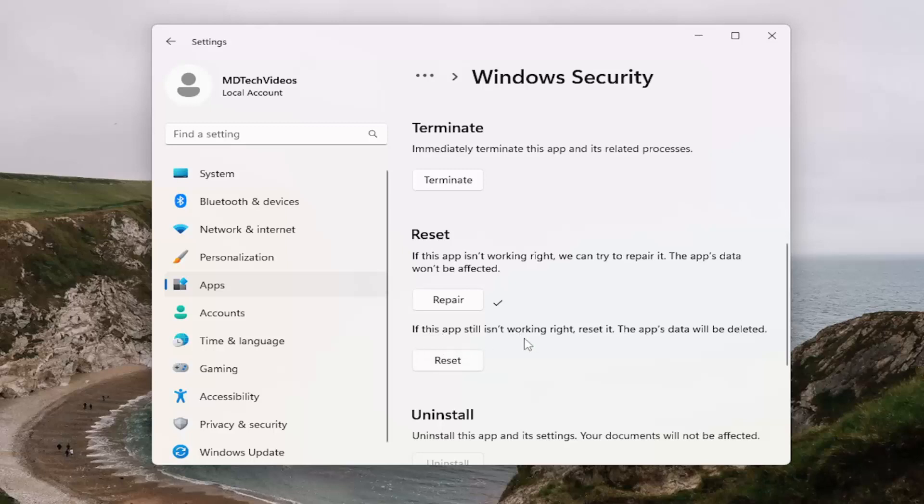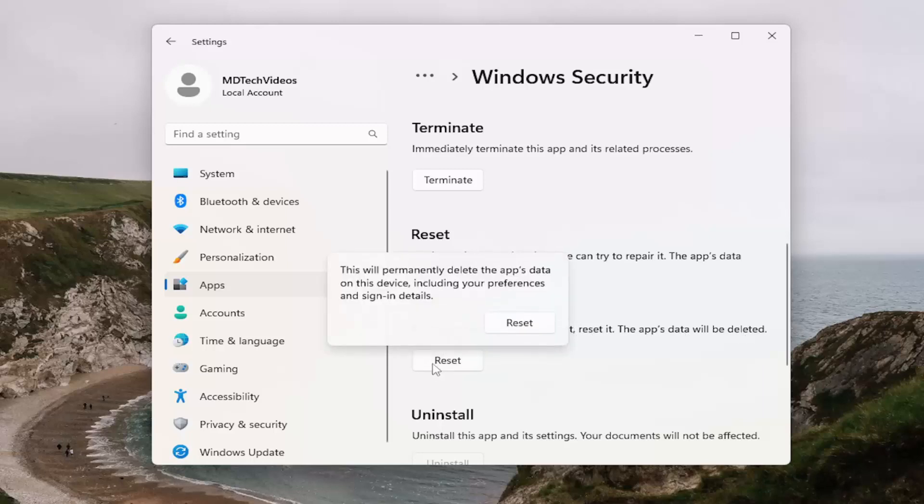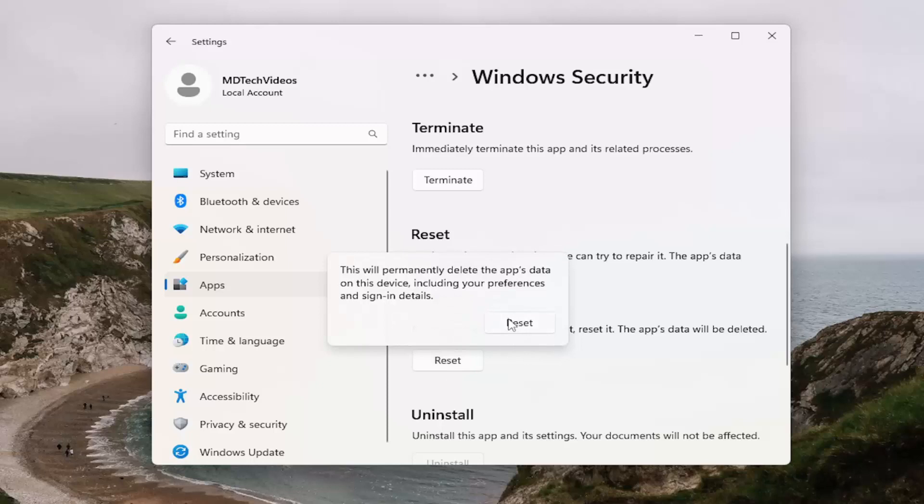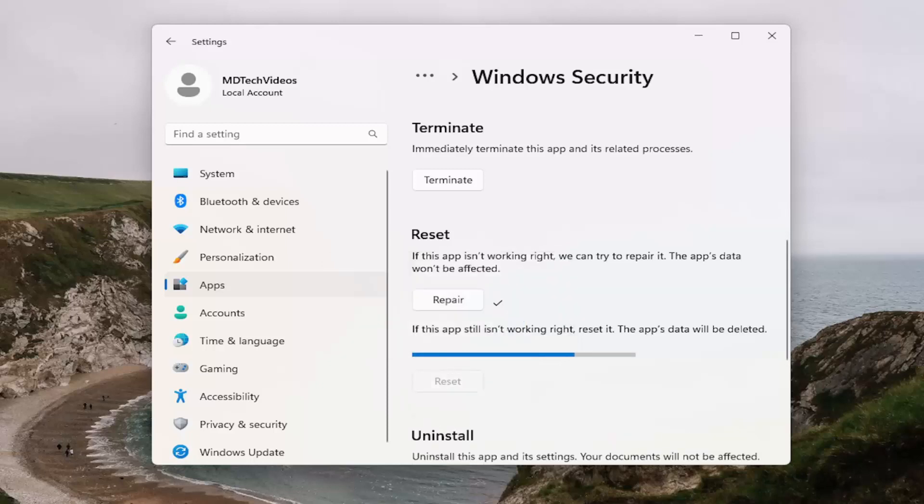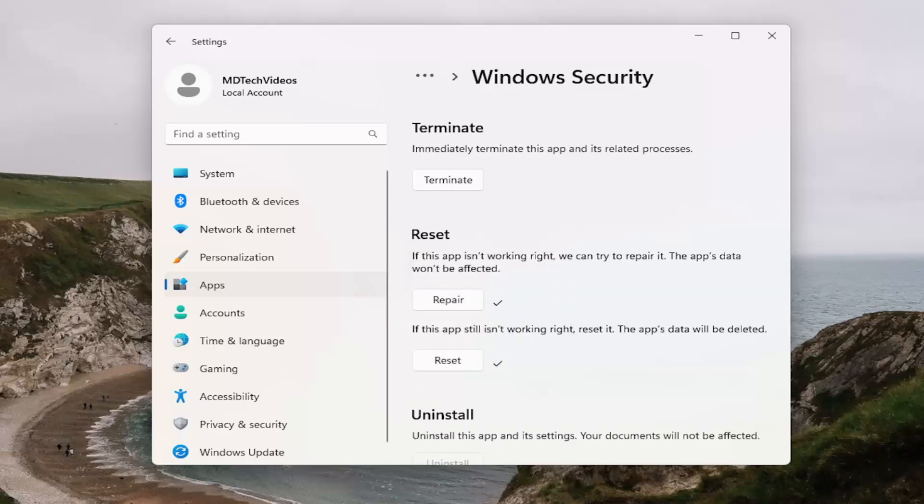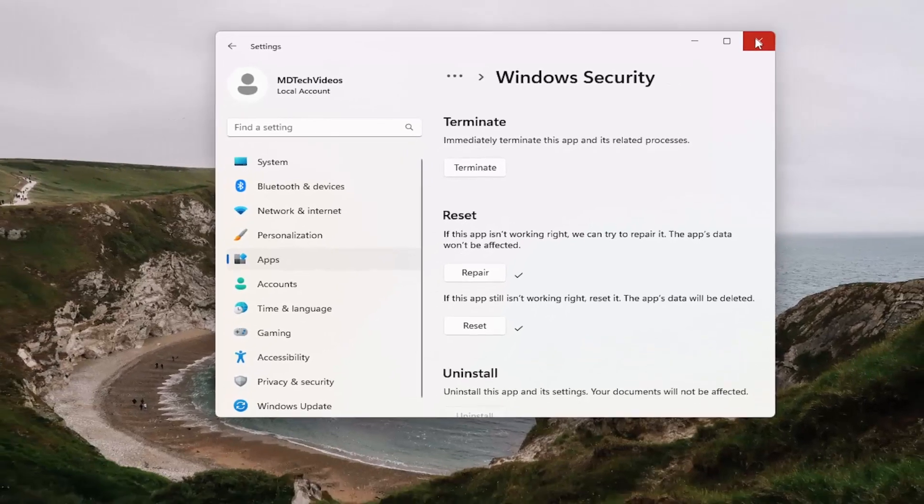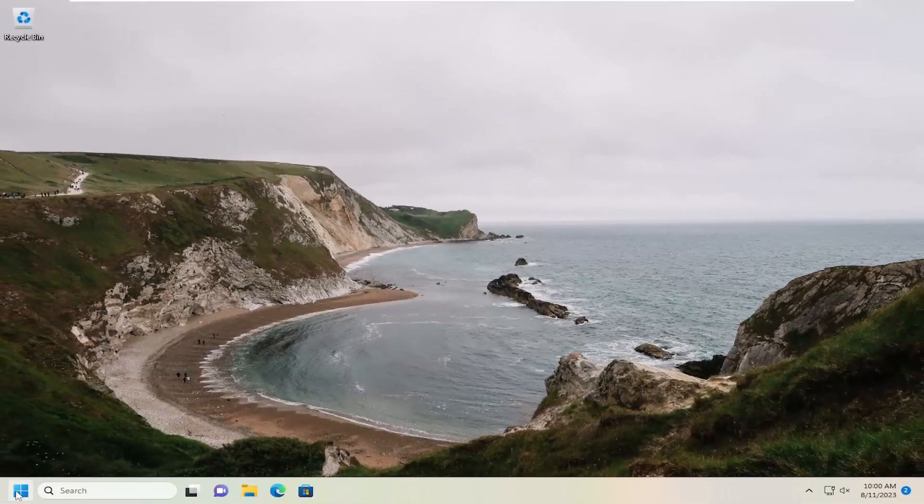If the app still isn't working right, reset it. The app's data will be deleted. Select reset and then select reset again. And then once done with that, go ahead and close out of here and restart your computer.